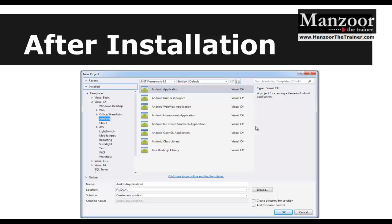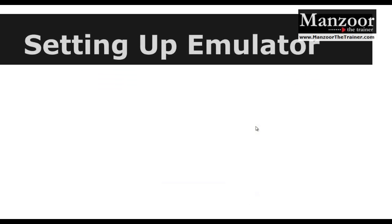If I'm developing an app and need to test it a hundred times, it becomes a long and hectic process to test on a physical device each time. Instead, I can have a virtual mobile device integrated with Visual Studio. By default, once you install Xamarin you will get a virtual mobile device called an emulator.